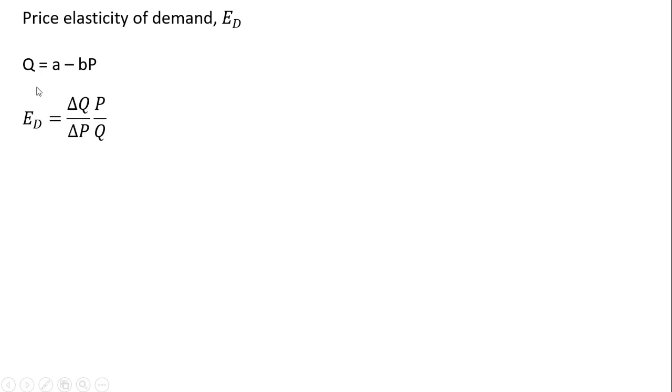So the elasticity of demand, given this linear demand equation, is going to be given by the change in Q over the change in P, multiplied by the price divided by the quantity, P divided by Q.